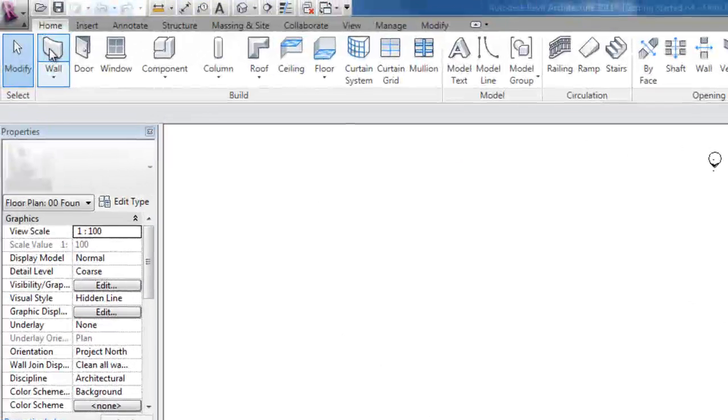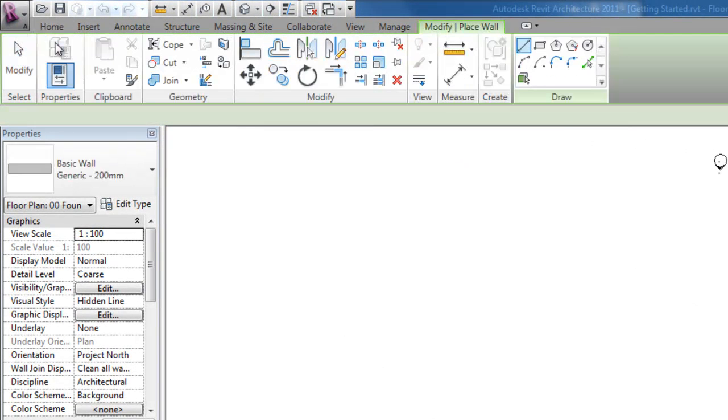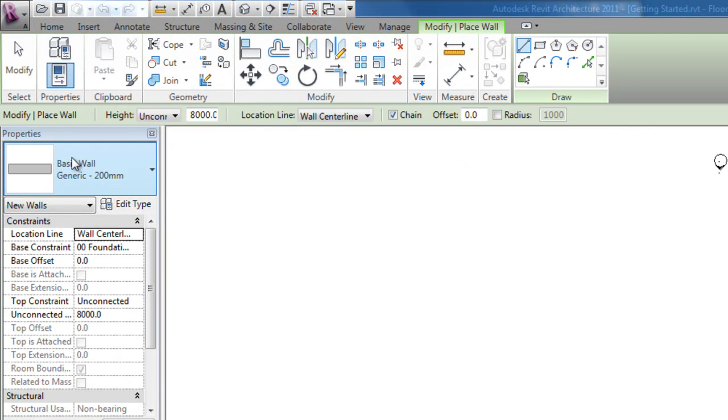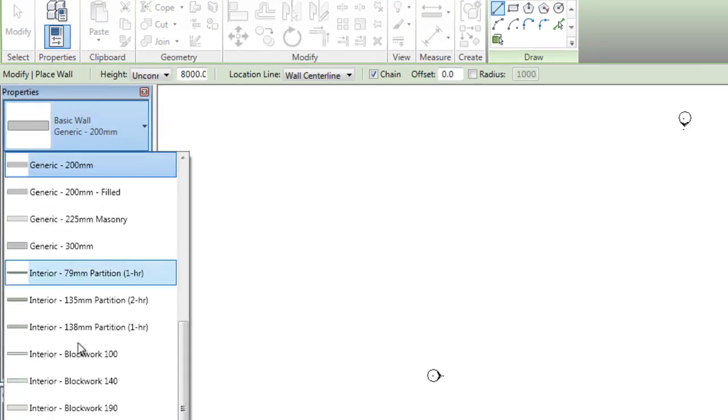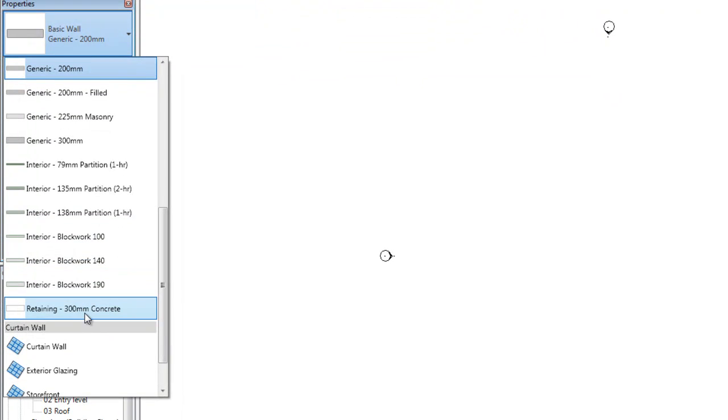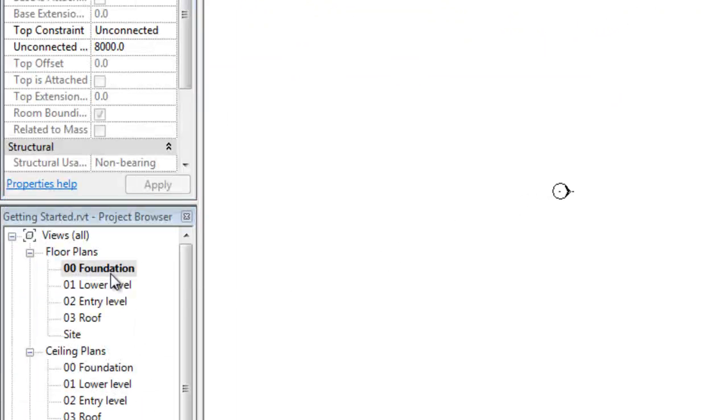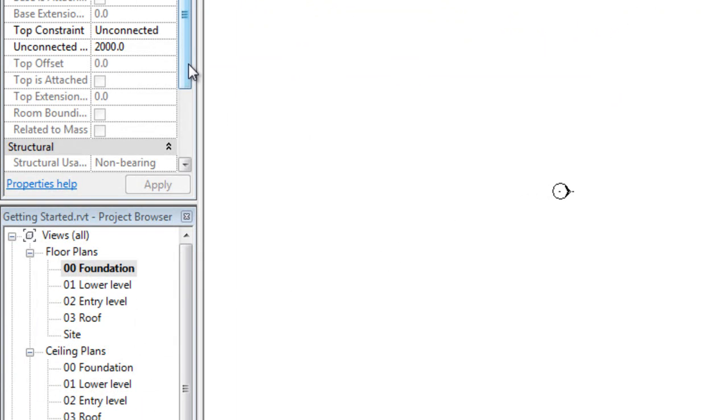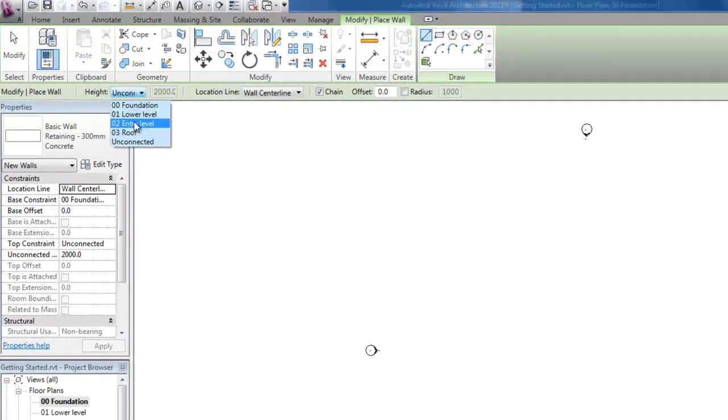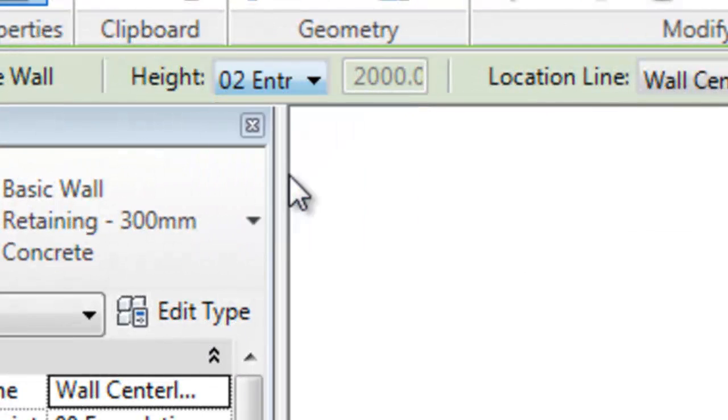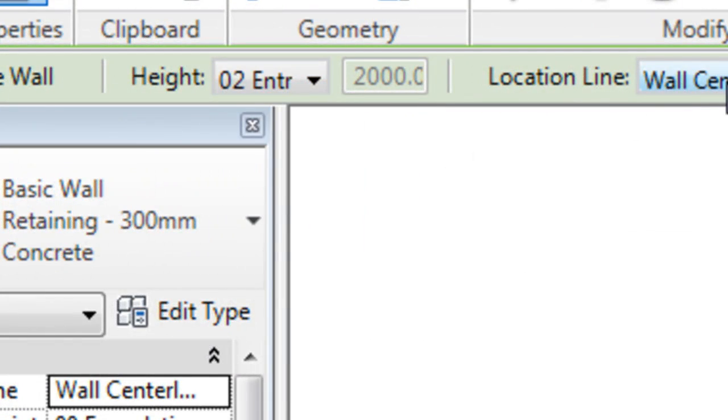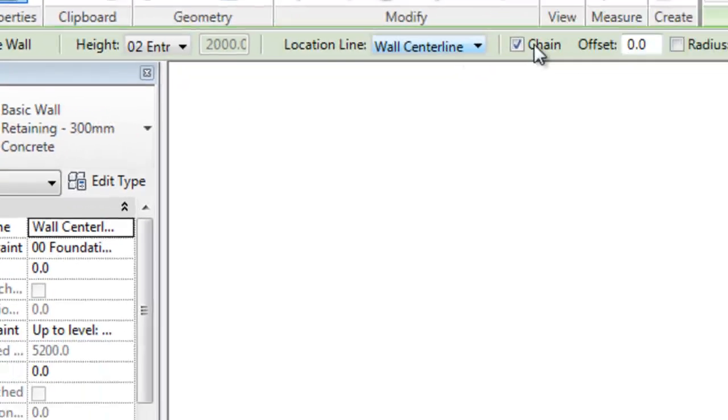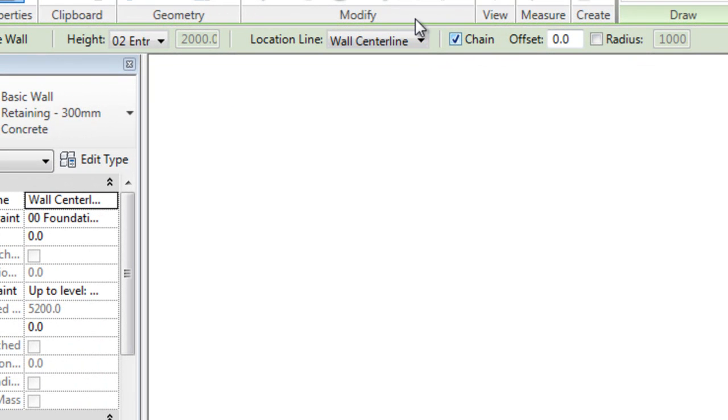Ok, now click wall, choose retaining 300 millimeter concrete. And for the height choose 02 entry level, make sure it's centerline and chain selected. Alright.